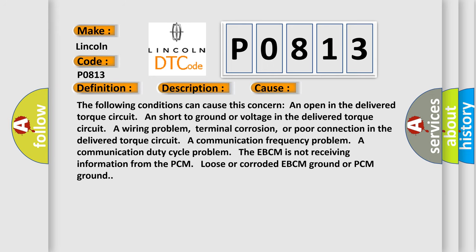The following conditions can cause this concern: An open in the delivered torque circuit. A short to ground or voltage in the delivered torque circuit. A wiring problem, terminal corrosion, or poor connection in the delivered torque circuit. A communication frequency problem. A communication duty cycle problem. The EBCM is not receiving information from the PCM. Loose or corroded EBCM ground or PCM ground.